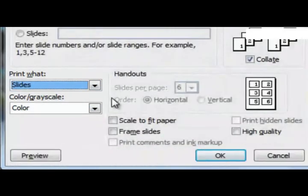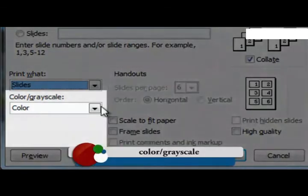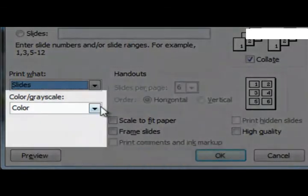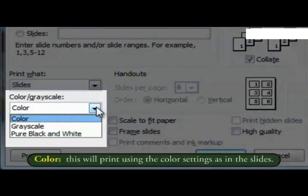After print what option, we have color or grayscale. It has the following options. Color, this will print using the color settings as in the slides.